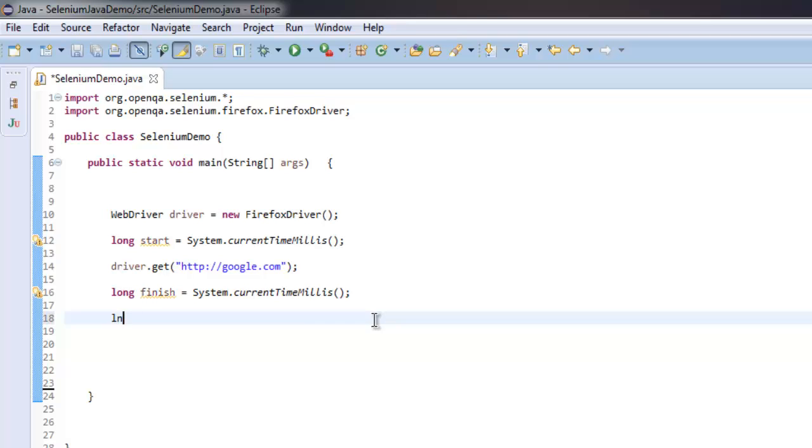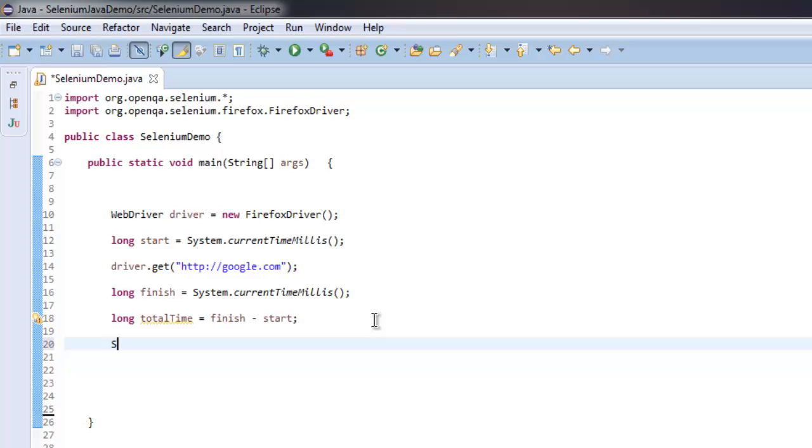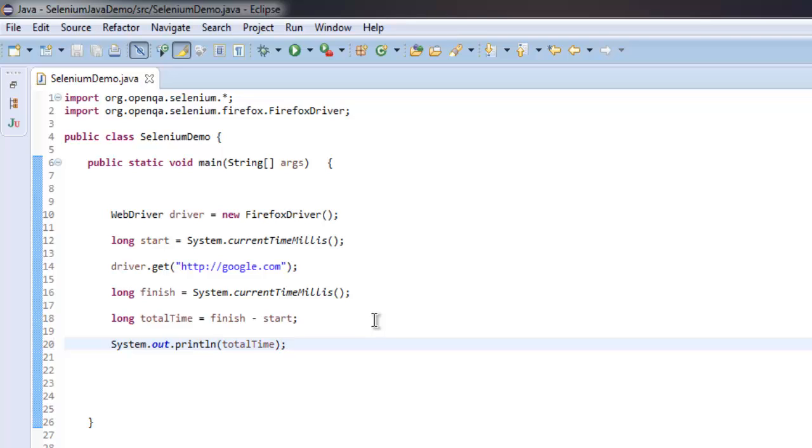After that, I'm going to make total of that - total time equals finish minus start. Once we have that, simply print out System.out.println and give total time.